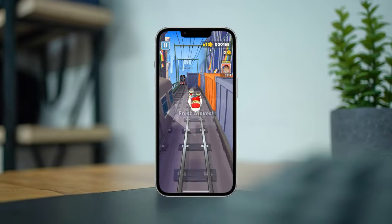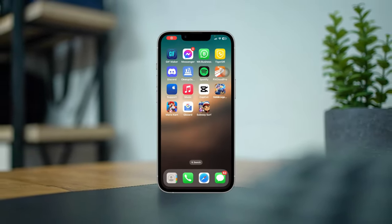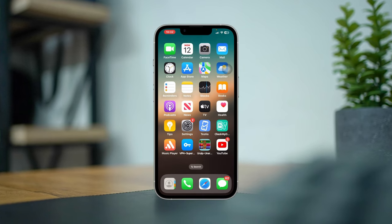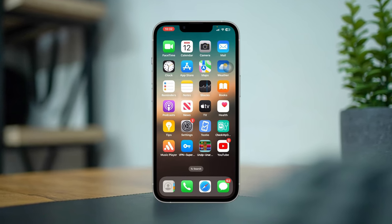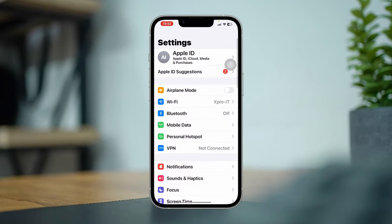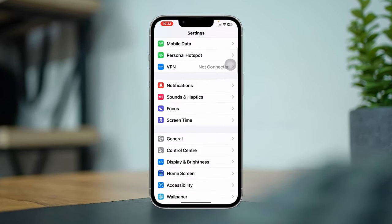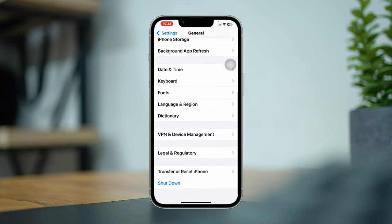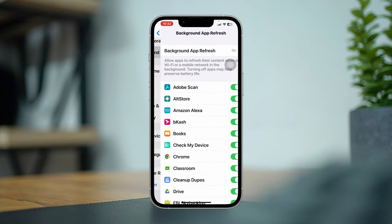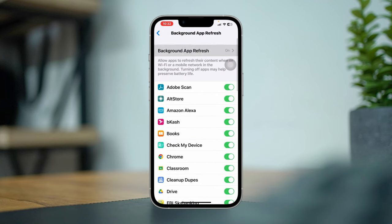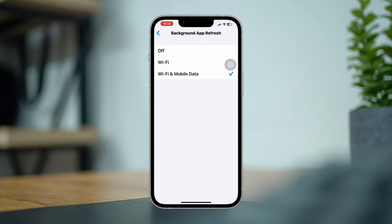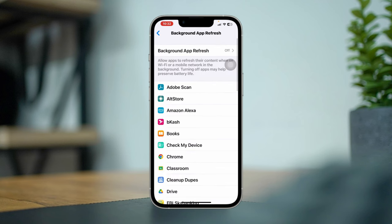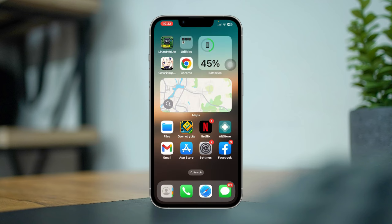Solution one: turn off the background app refresh. Open Settings, scroll down, tap General, tap Background App Refresh, tap on it again, select Off to turn off this option. Solution 2: offload the specific gaming app that's heating up your iPhone.